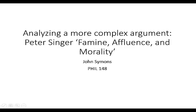You can take a look at that and we'll discuss how we go into a slightly more complex argument like this one and determine the conclusion, what some of the premises are, and what some of the inferences are. So go ahead and, if you haven't already done so, take a look at that paper.